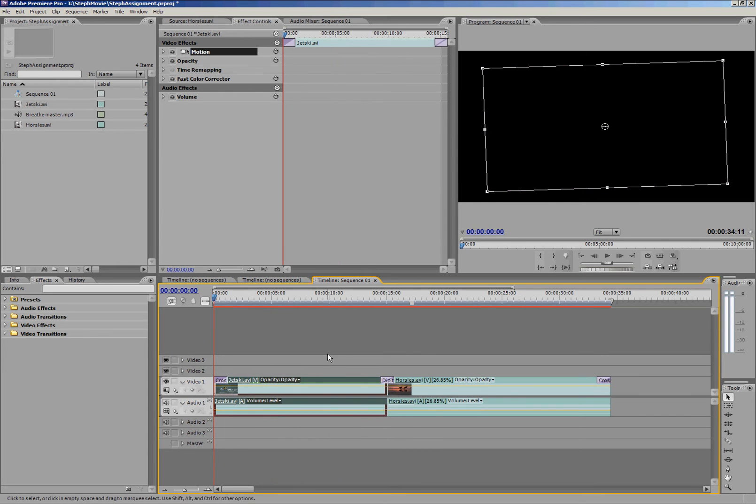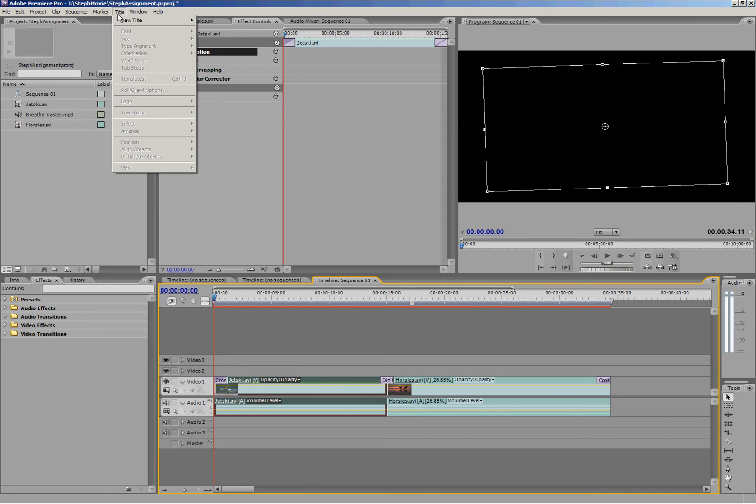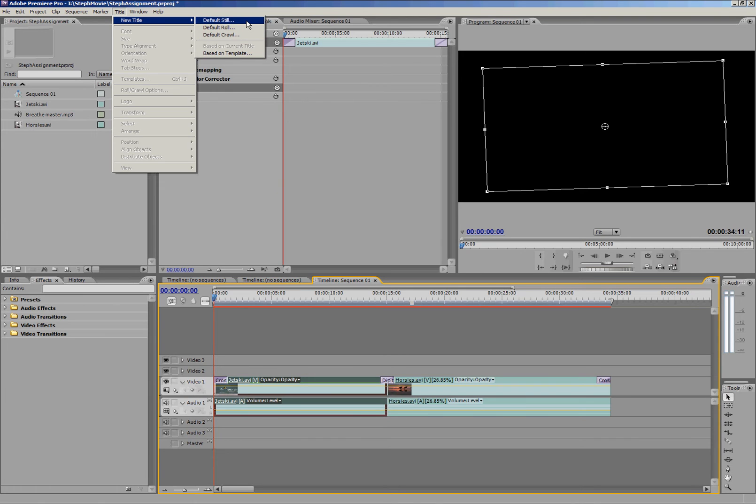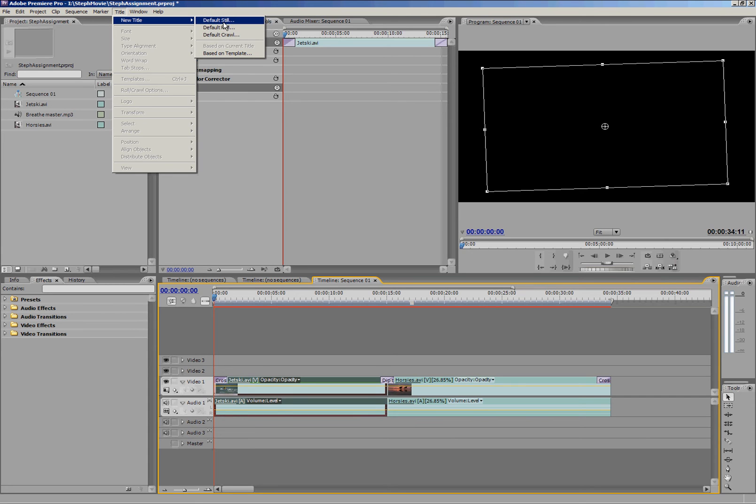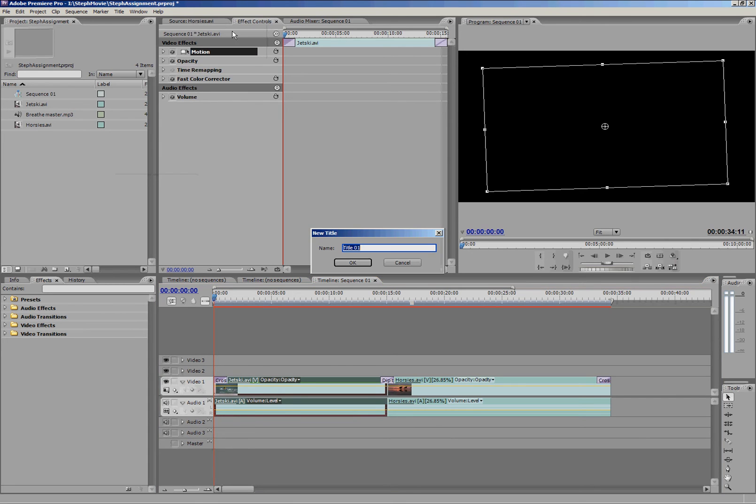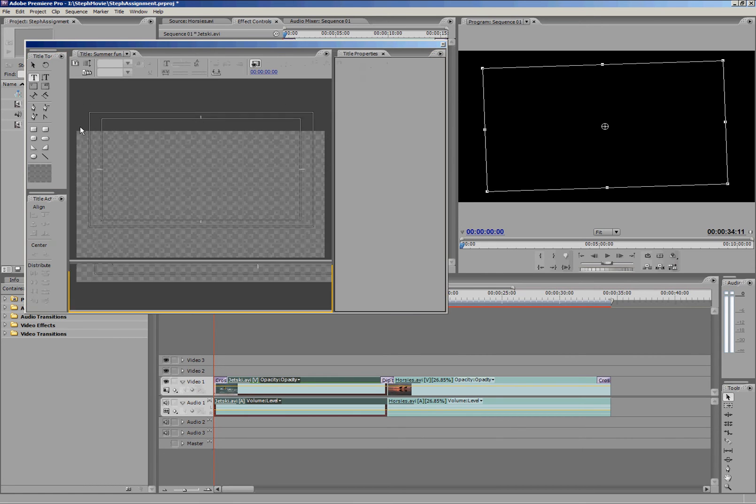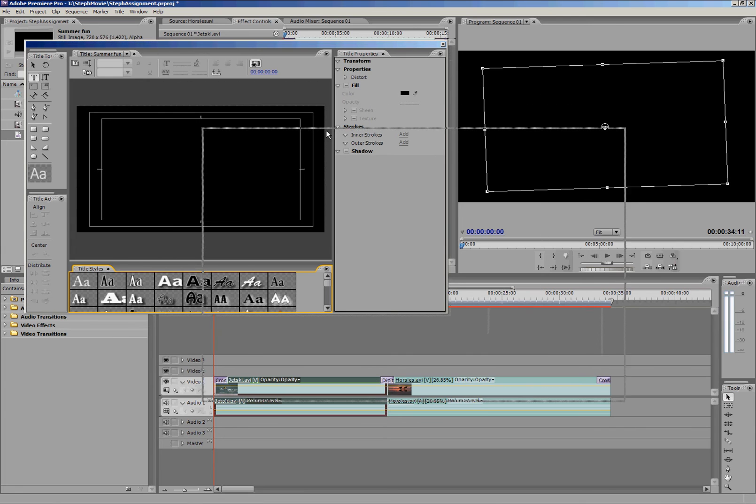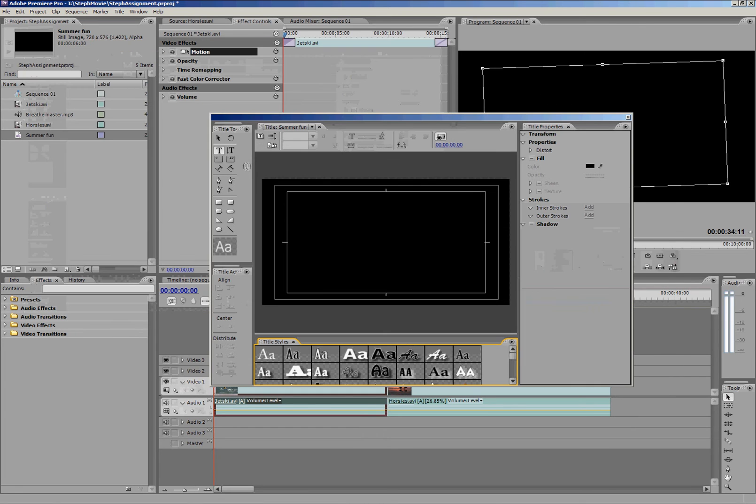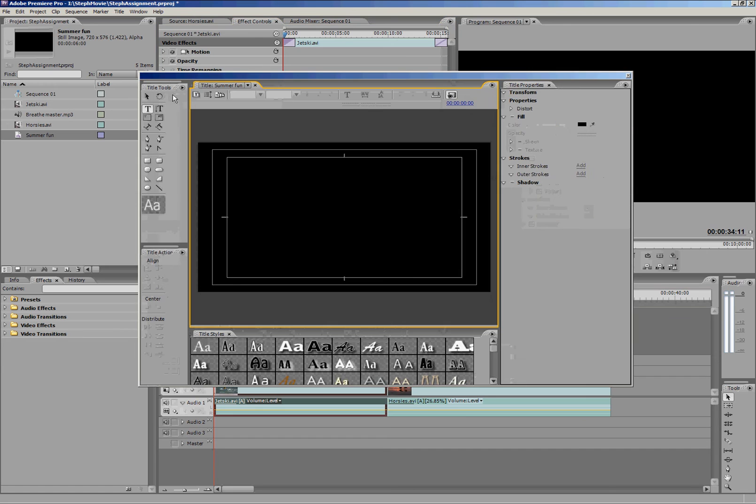Now if you want to put a title on your clip, we just need to go up to title up here. Hit new title. And default still is pretty much the only one you want to use. Roll you might use for credits at some point, but we're not going to go through that. So I'm going to click default still. You would call it a name. So perhaps I call this Summer Fun because we're jet skiing and horse riding at the beach apparently.